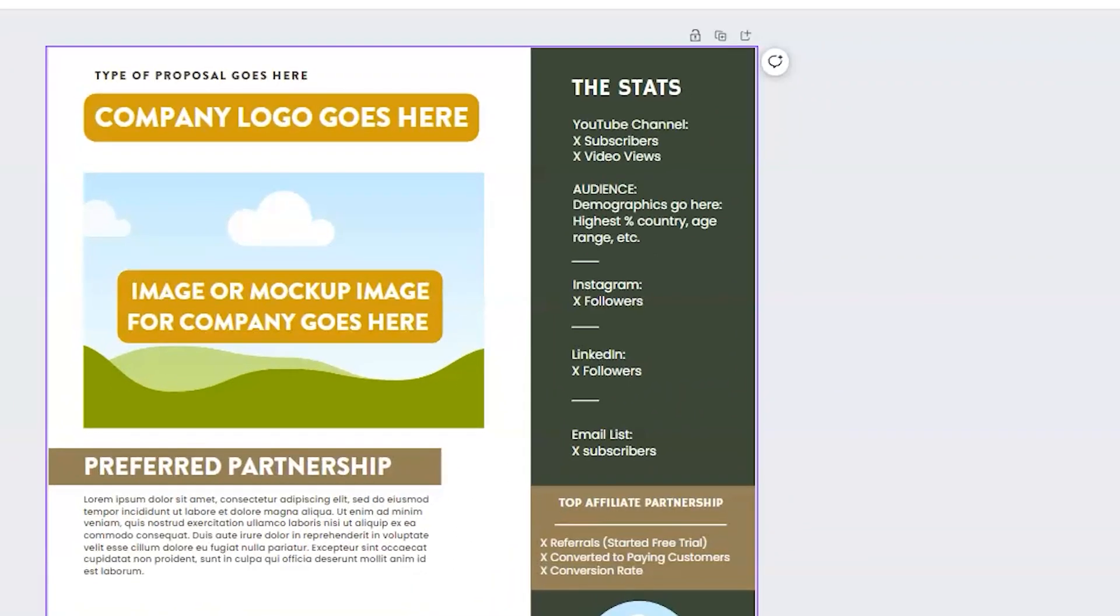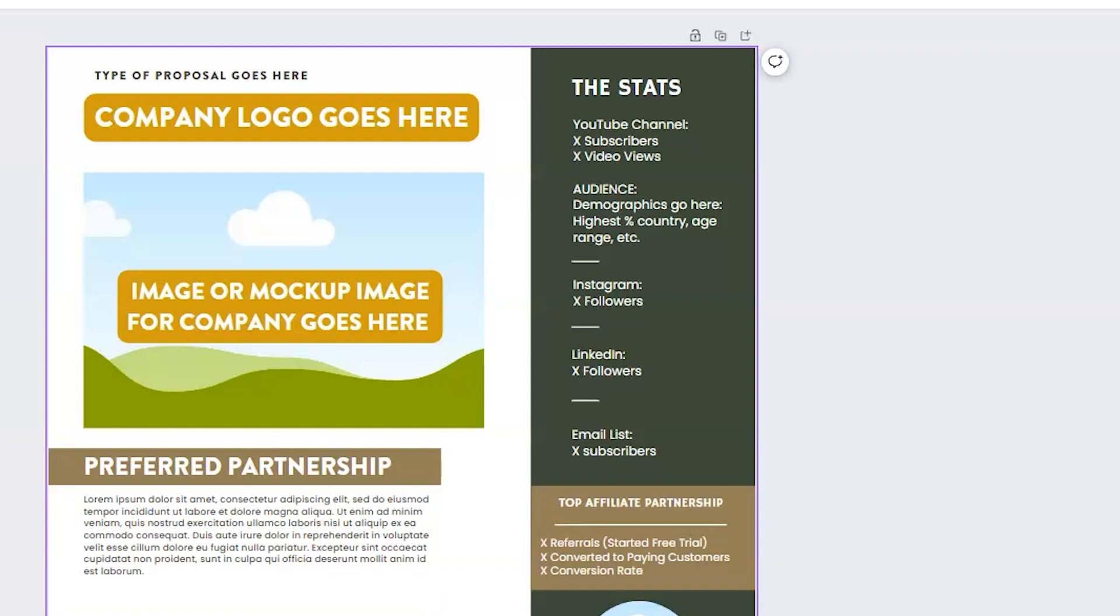Now, on the right-hand side, I typically provide my latest stats for my YouTube channel. So whatever your top performing platform is where you would more than likely share this content, you want to include that information. I also include information about my audience in terms of their demographics, so the brand can kind of see who's resonating with my content the most.